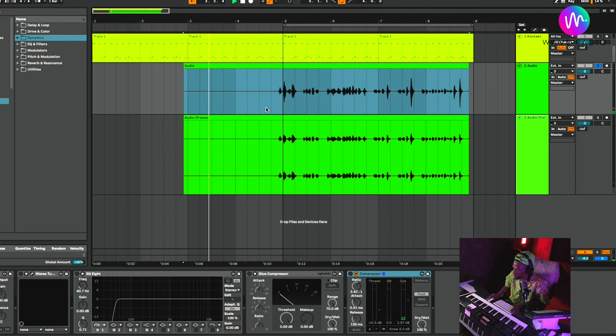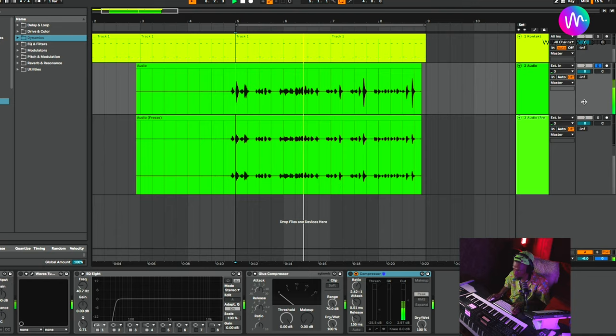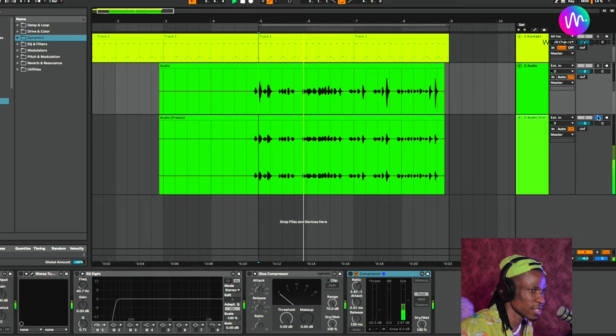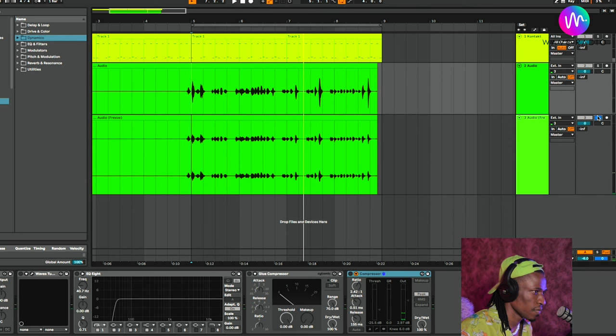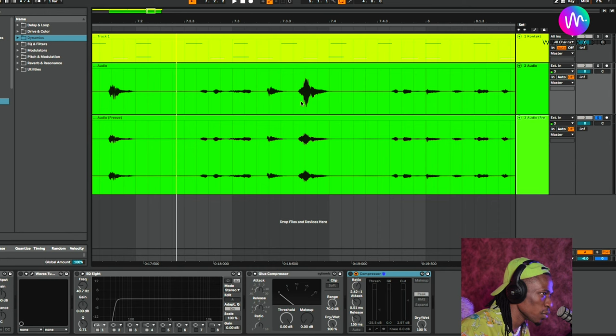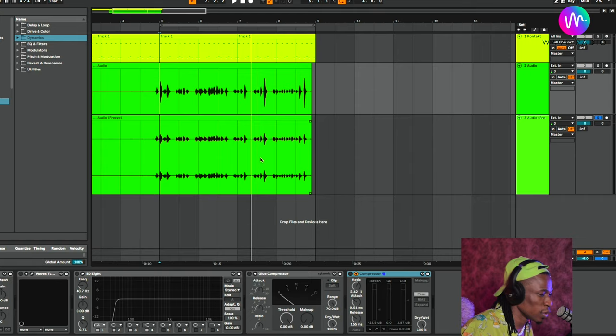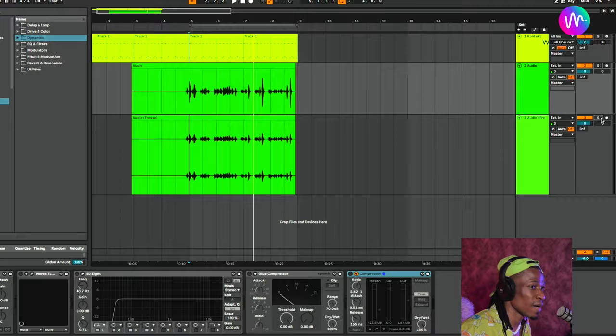Look at these two signals on screen. See how smooth the compressed one is — everything is on the same level, nothing is making noise. Compare that to the uncompressed waveform with its peaks poking out. They're the same vocal take: one with compressor, one without. The attack was set at about 0.51 milliseconds — relatively fast but not too fast. That is how you compress ladies and gentlemen.